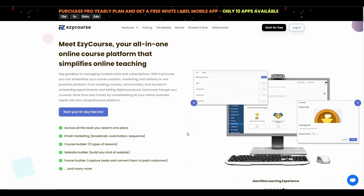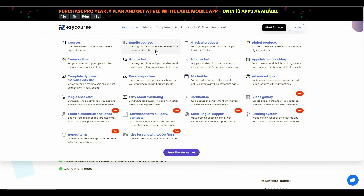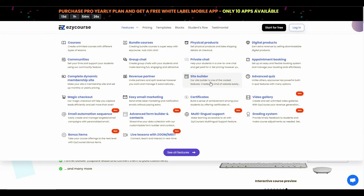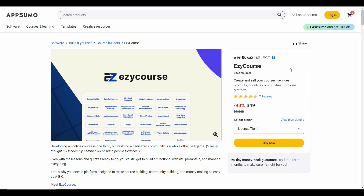Other than creating courses, EasyCourse also offers many different types of useful features. You can create courses, bundle courses which means you can offer multiple courses at a discounted price, sell physical products, digital products, create communities, group chat, private chat, and there are also many other features such as a website builder and email marketing.